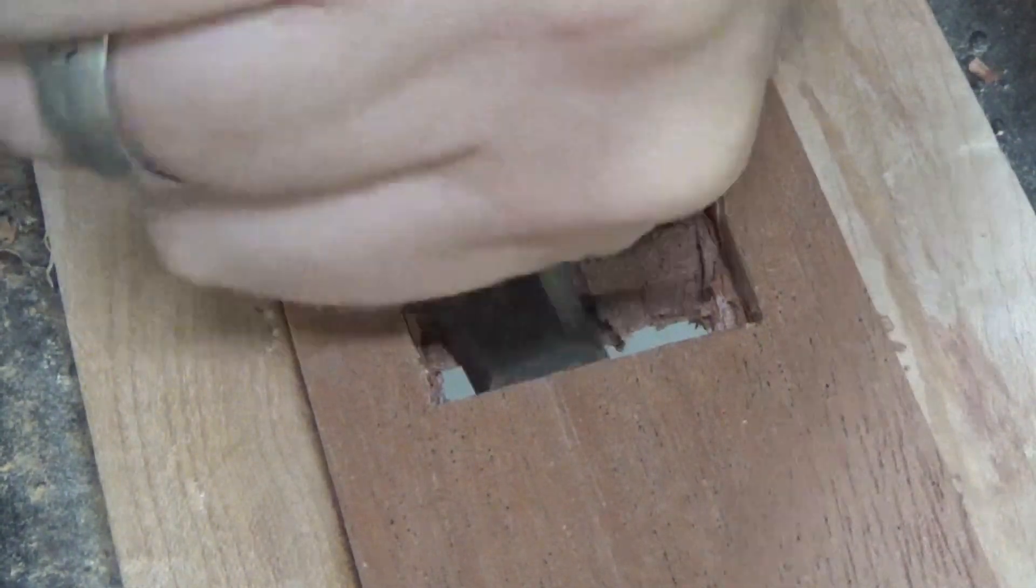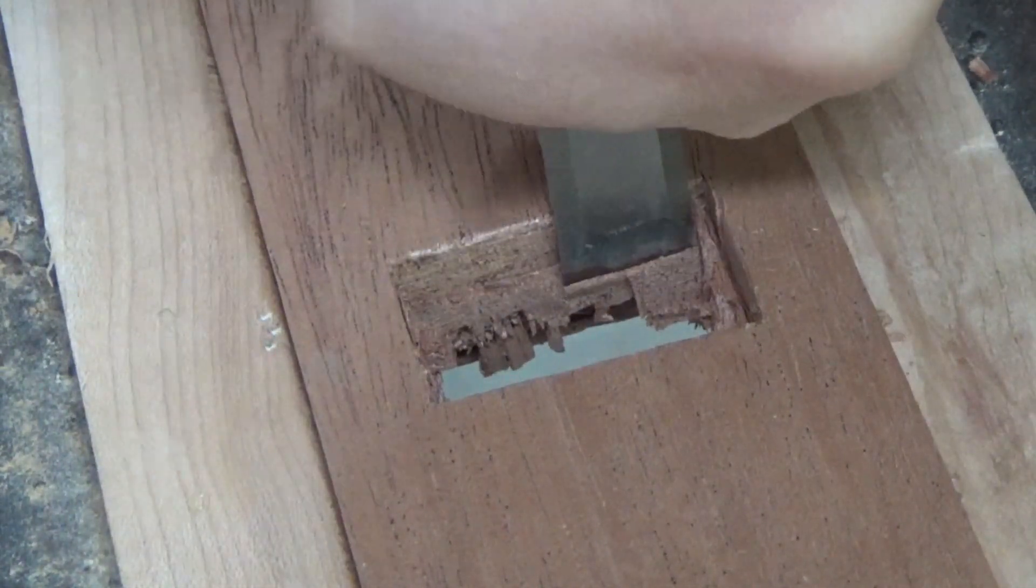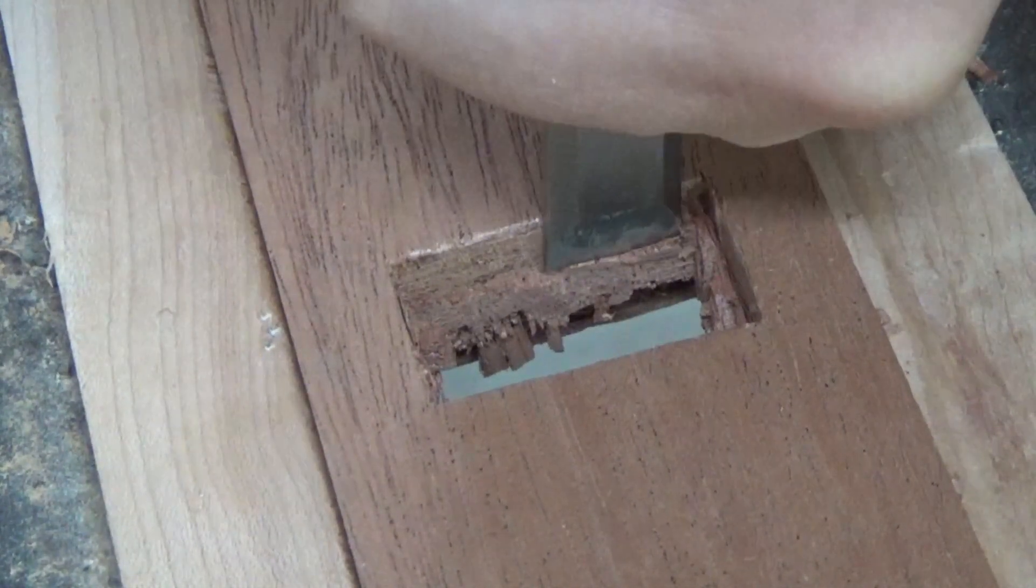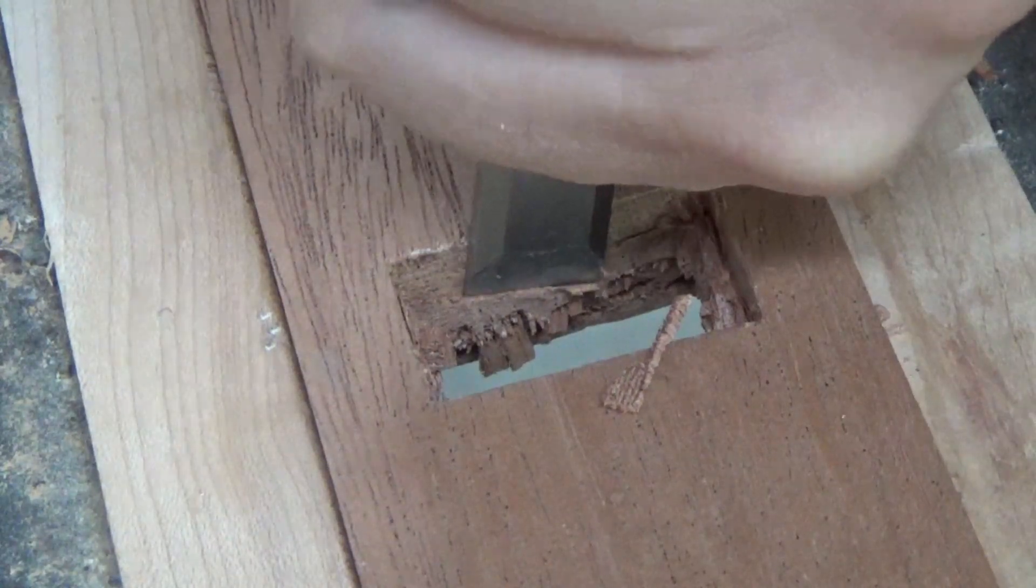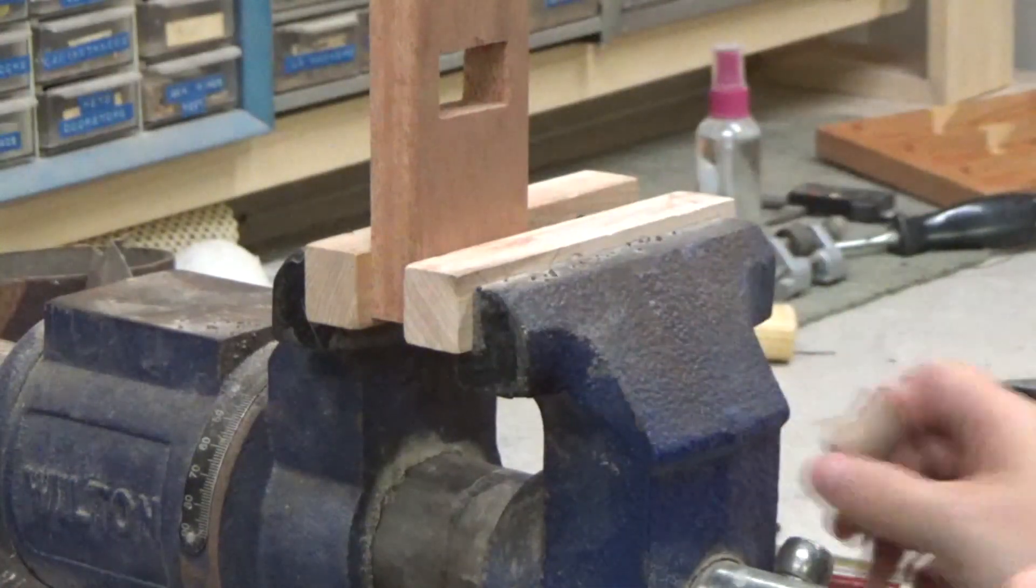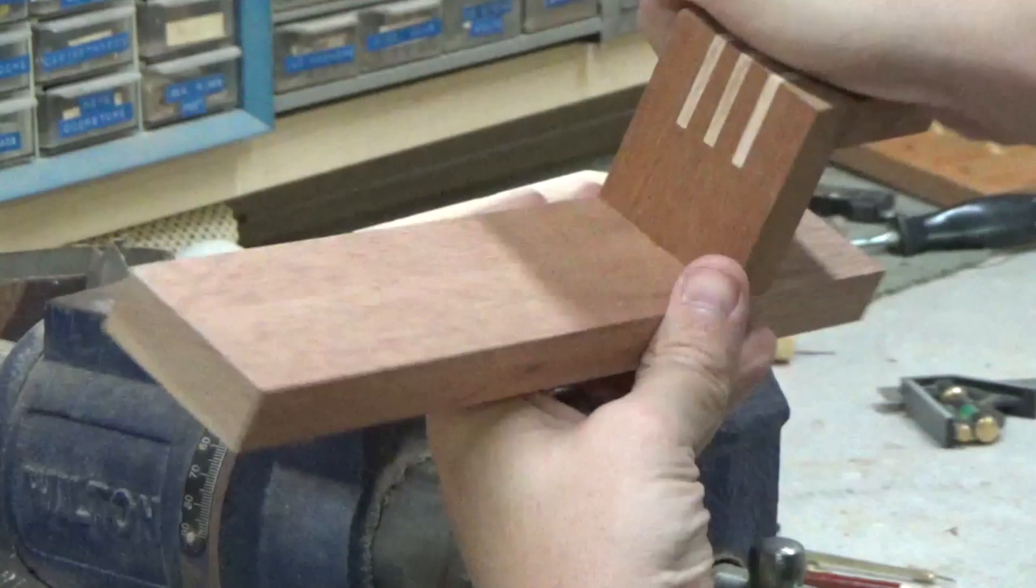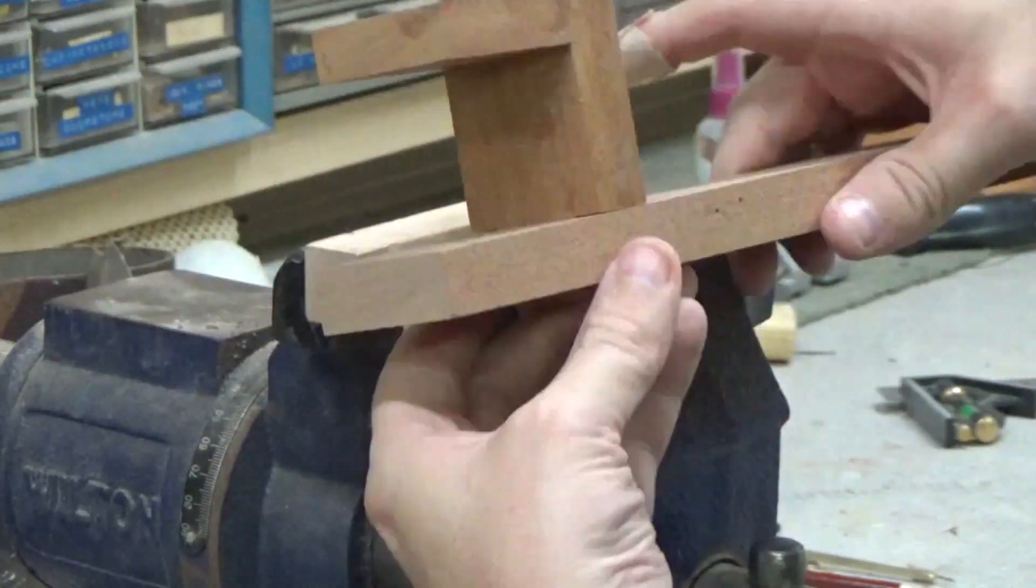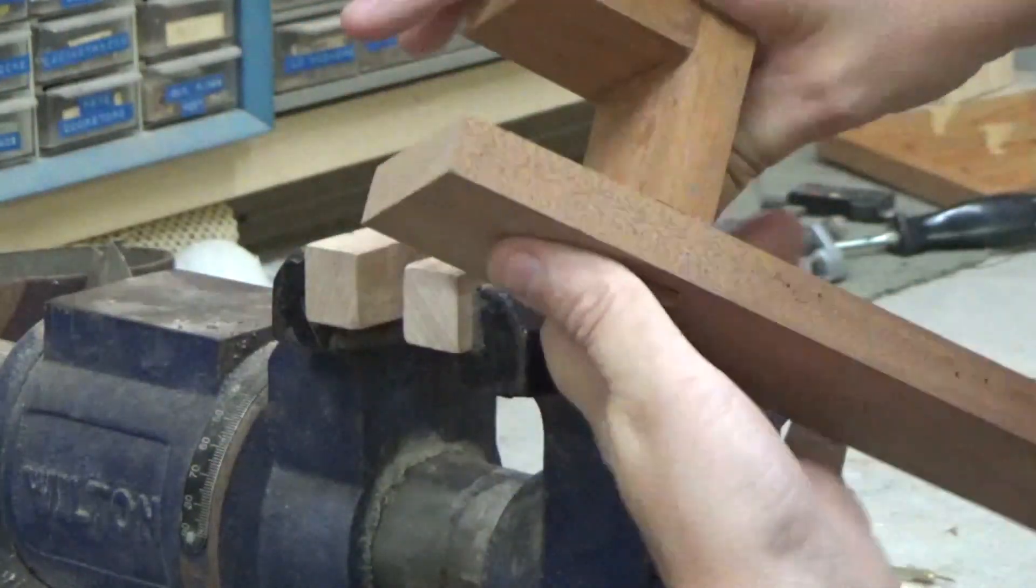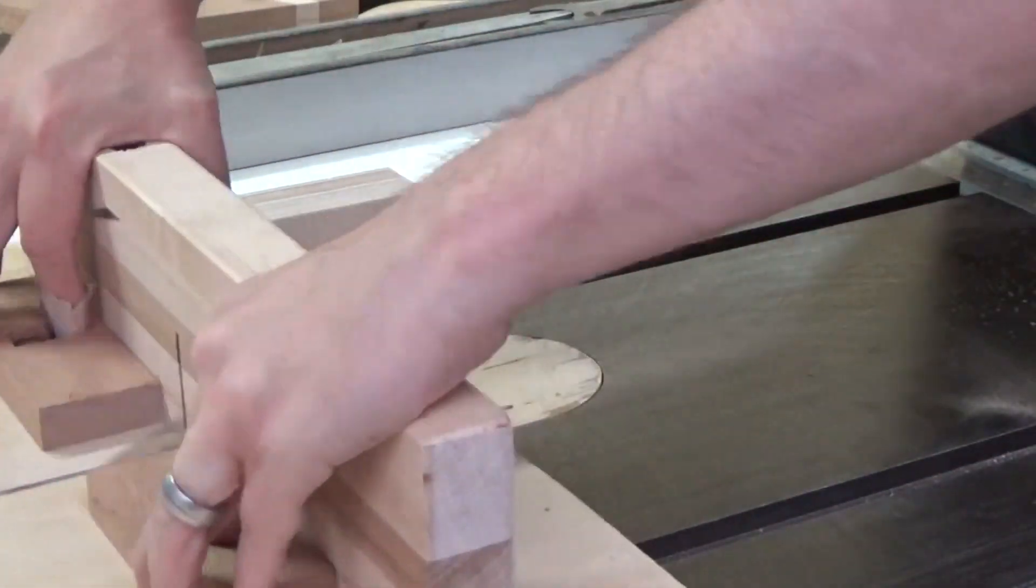As luck would have it, my two sides met up perfectly when I broke through. Then it was just a matter of cleaning up all the edges, making them square, and then sneaking up on the perfect fit. When I finally got it, I could trim it down to its final size on the table saw.